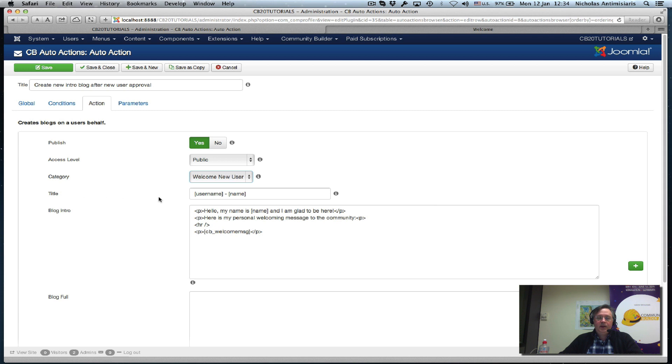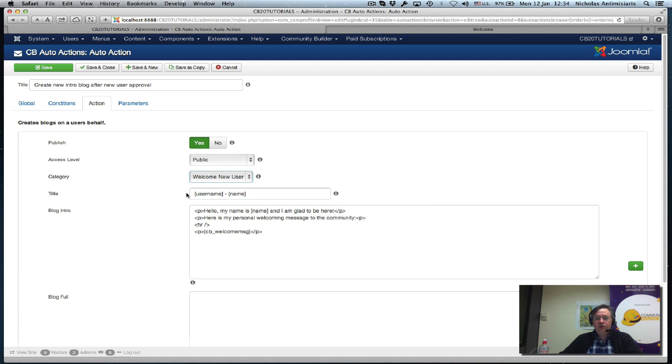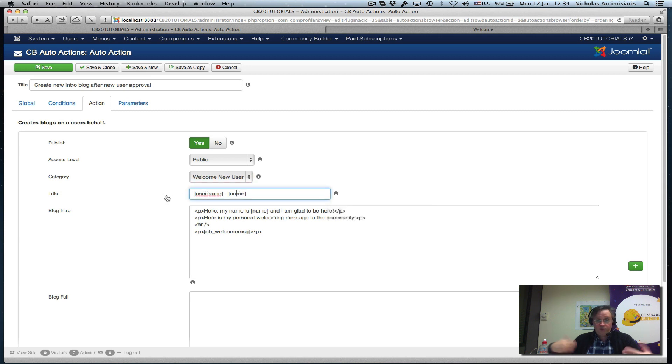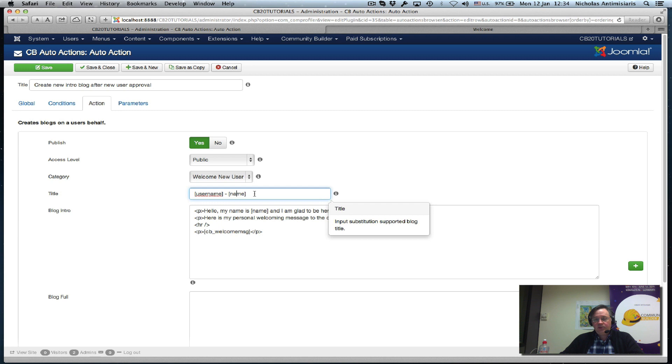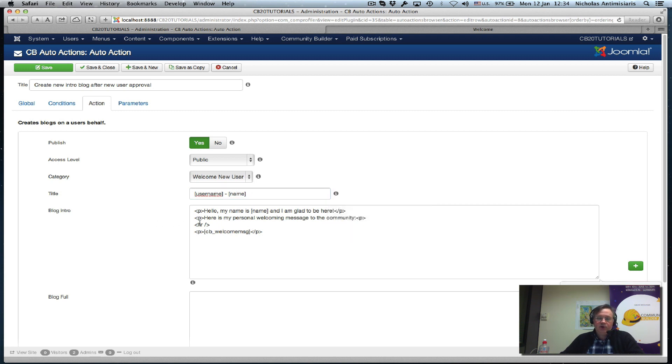The action - we want it to be published automatically, make it public, and we select the category. We can select any category from the welcome new user. We have a title here - we want to substitute the title with the username and the name of the new user signing up.